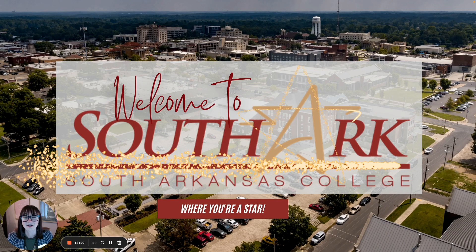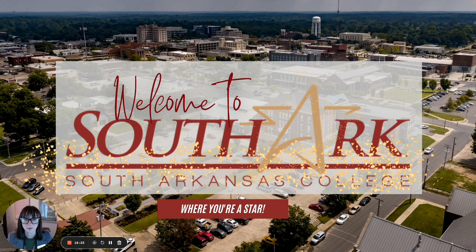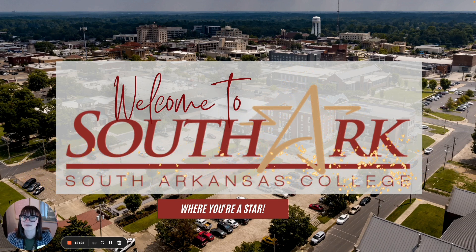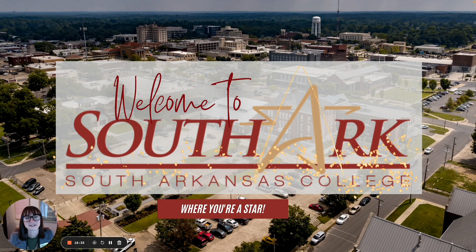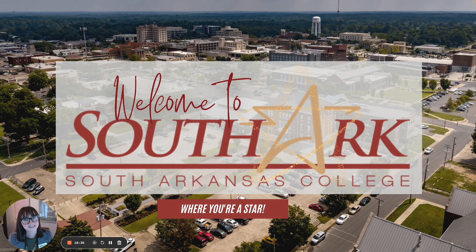I know that's a lot of information. Our department is here to help you. So please reach out to us if you have any questions. Thank you for being a student at Southarc where you're a star.